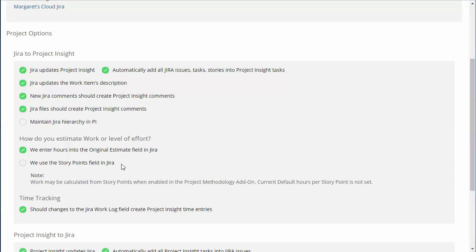Original estimate field in Jira will populate work hours. If you use the story points field in Jira, that can populate the story points field in Project Insight. And if you have the project methodologies add-on, we can convert that in Project Insight.